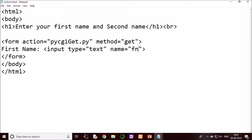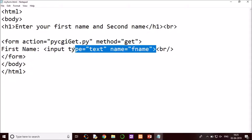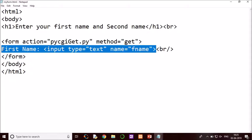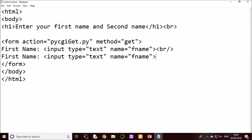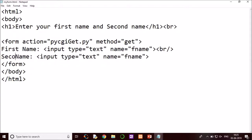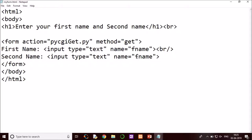Now I have to do the same code for second name. So this variable name will be sname. And this is the end of our input, so I am ending it here.